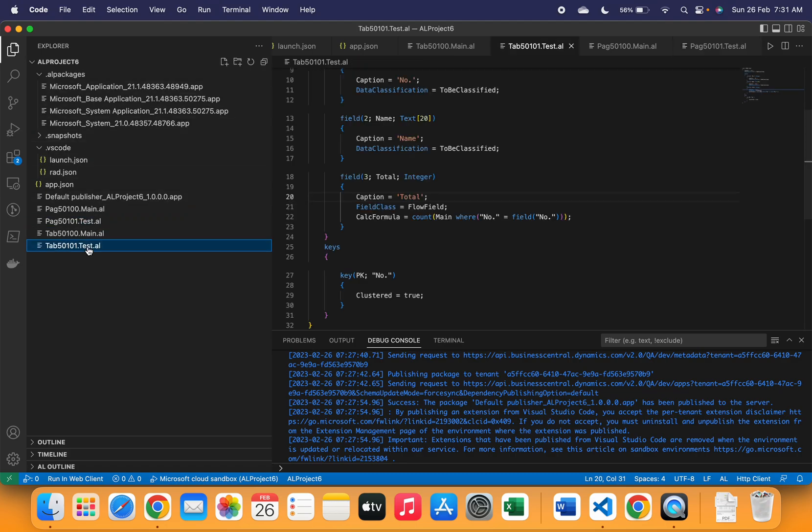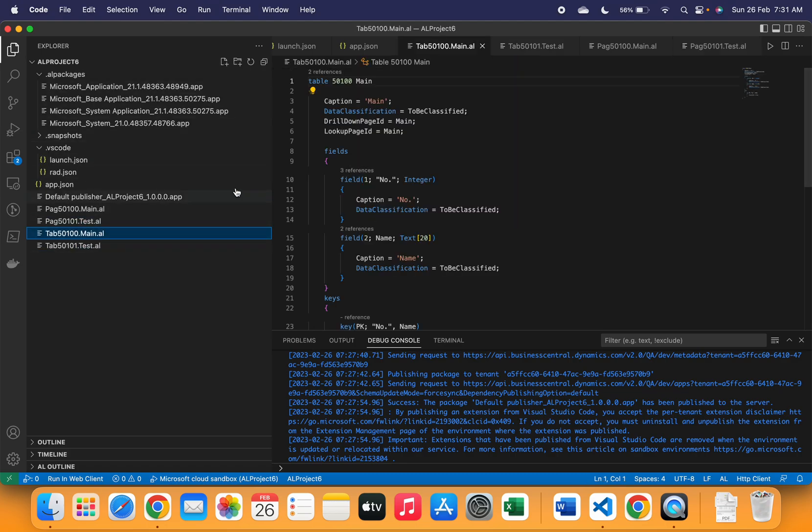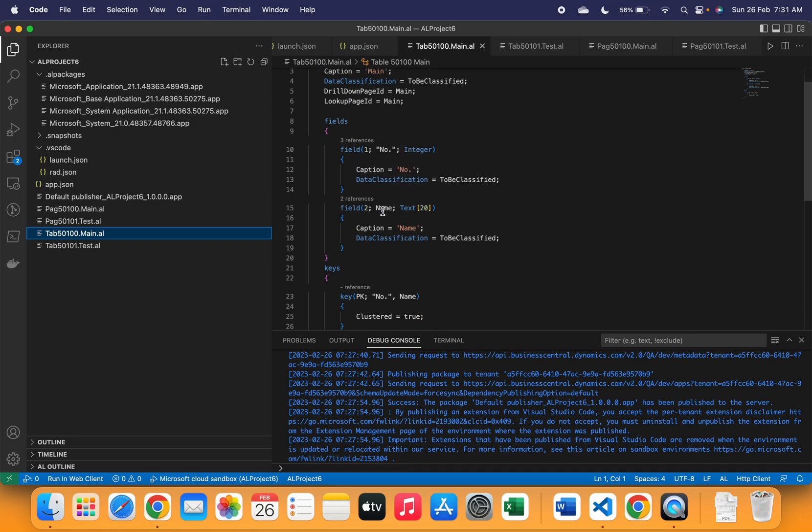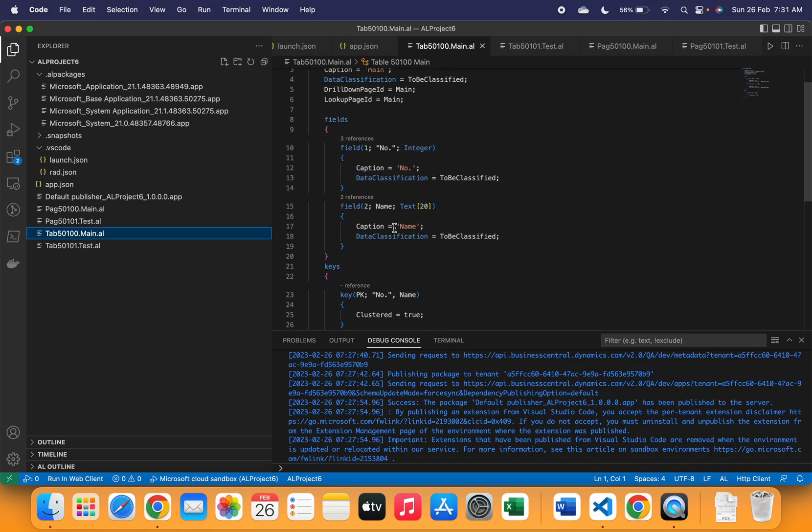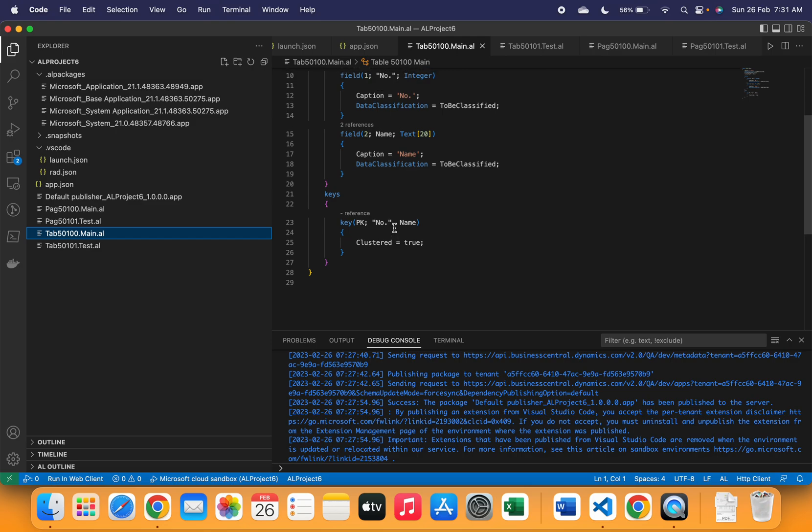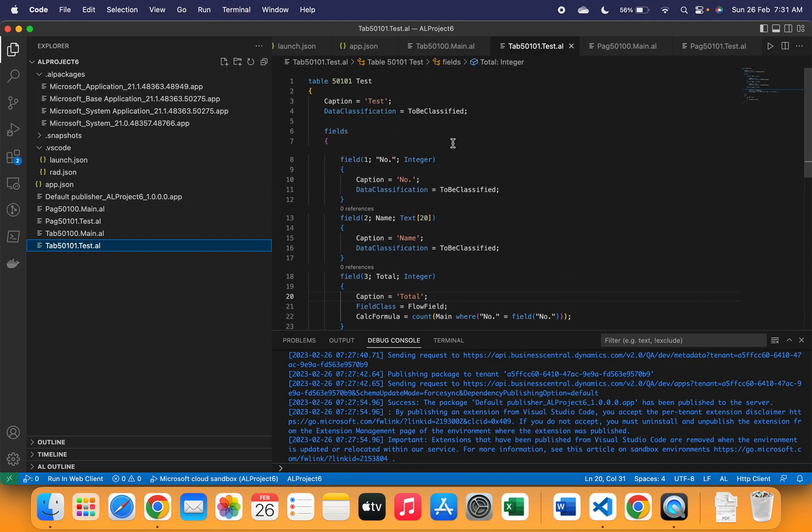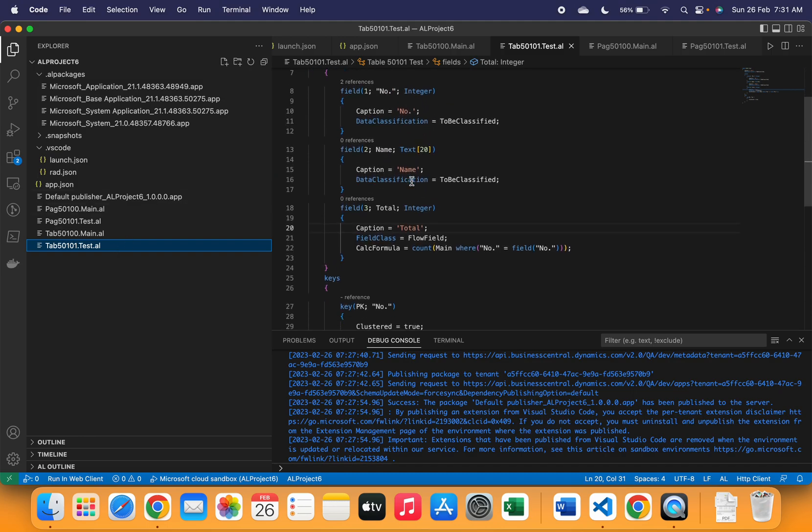If I show you, here you can see that I have created two tables. One is table main which has only two fields, number and name. The primary key of this table is both number and name. Now if I go to the second table, it's the test table.